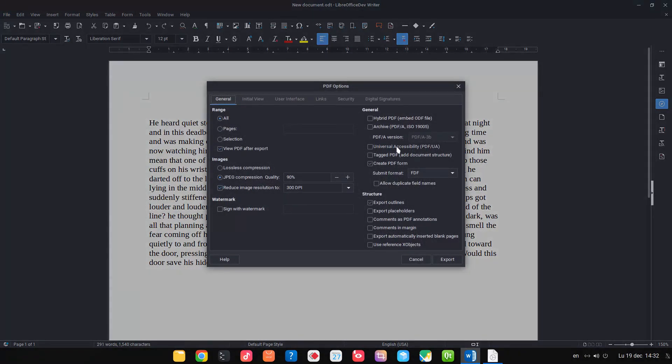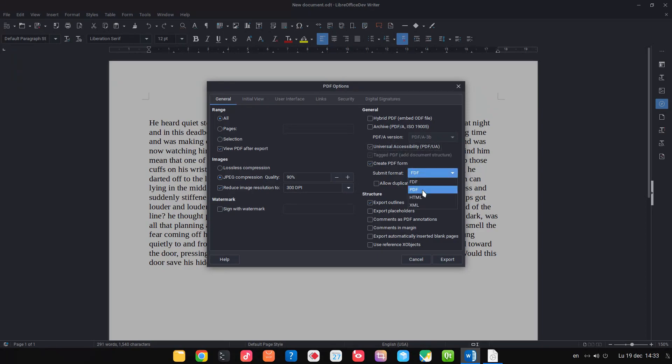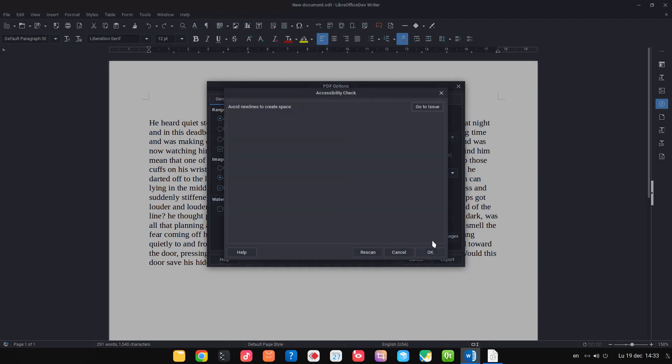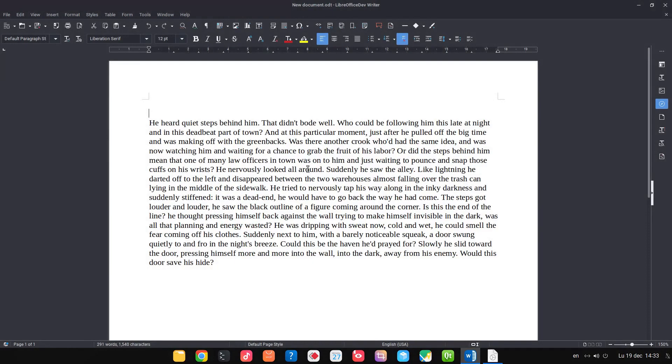We have this check here: Universal Accessibility. And if we press Export, it will open this accessibility check that we tested before.